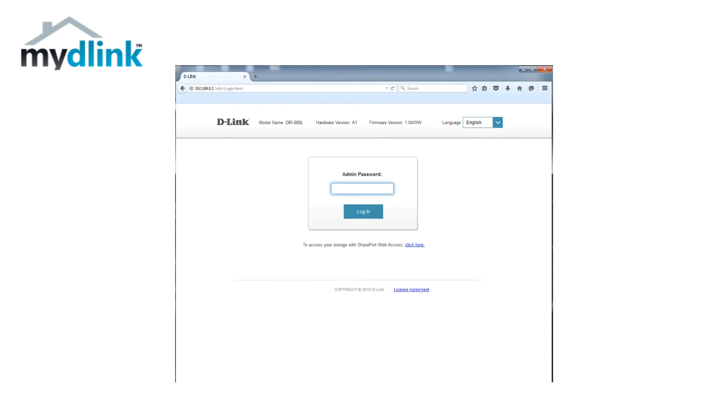Let's start by opening up your web browser and typing in dlinkrouter.local in the address bar and press enter. Log in with your password. This is the password that you chose during installation of your router.